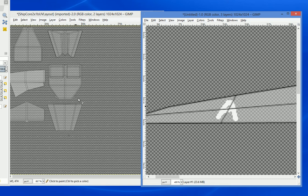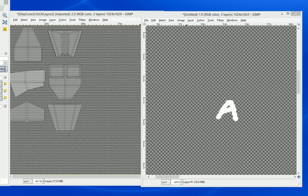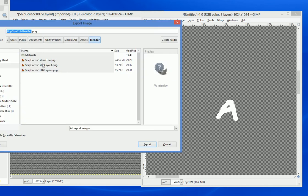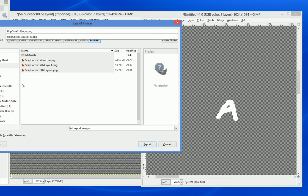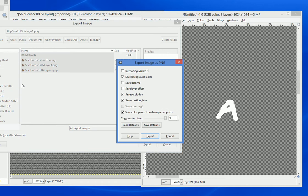So we're just going to put an A there. And then what we're going to do is we're going to hide the top layer and make sure that the bottom layer is hidden as well because we want the transparency. And then we're going to export that as a 2x1 logo or side logo A.